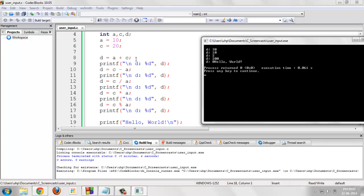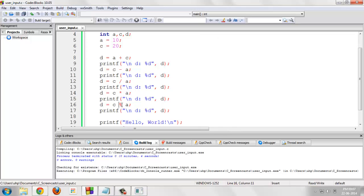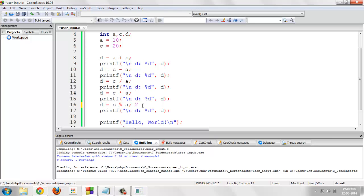We have understood these basic operators like addition, subtraction, multiplication and division but this new operator might be a trickier one for some people. This is known as a modulus operator. So, what it does, I am taking 20 mod 10.